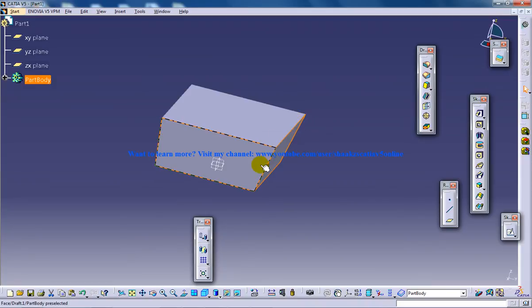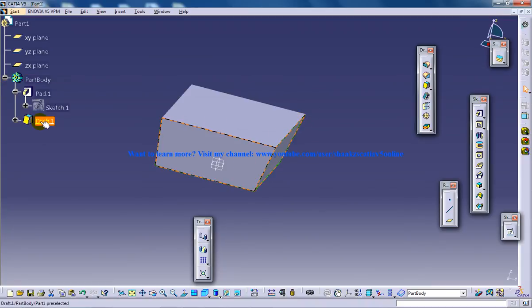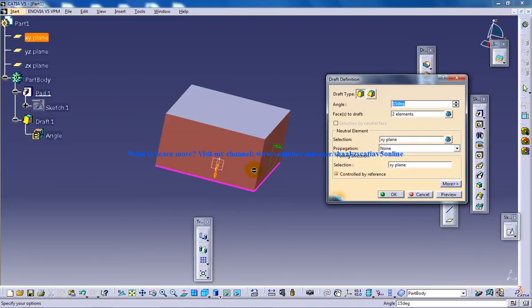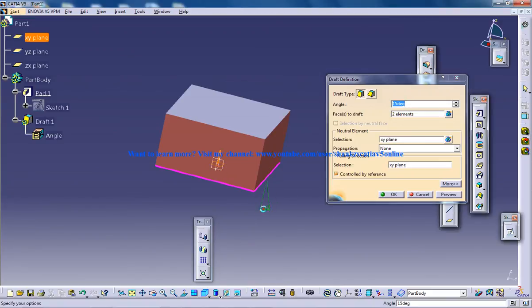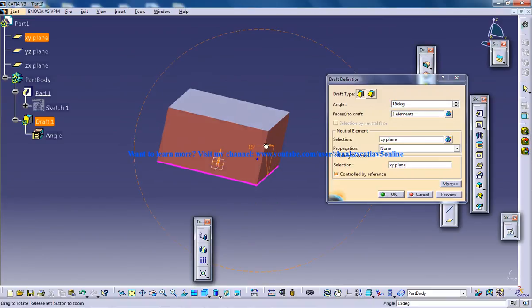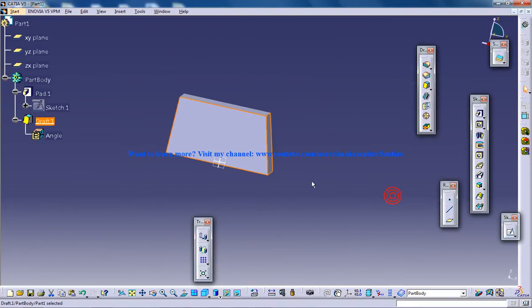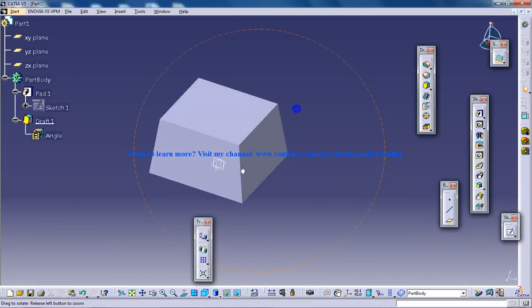So the draft 15 degrees have come outwards. So let me just show you the other case in which the draft happens inwards. So in this case you got the draft inwards.